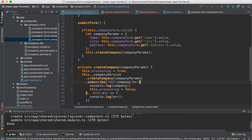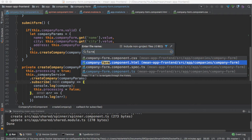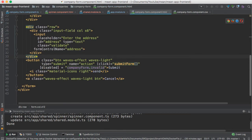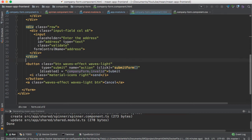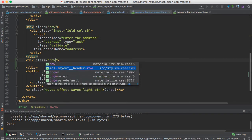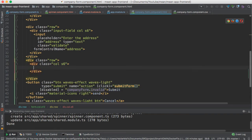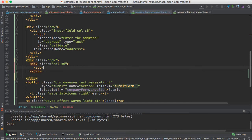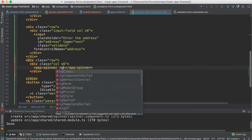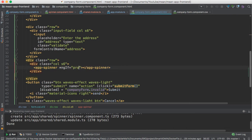Now I need to show you how to display this spinner inside the company form component. I'm going to open company form dot HTML. Here I need to display it — I'm going to create a new div with class 'row' and another div with class 'column s6'. Here I'm going to use the app-spinner component and only display it when processing is true.